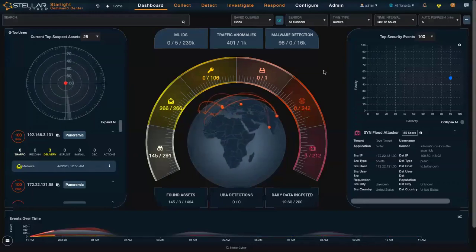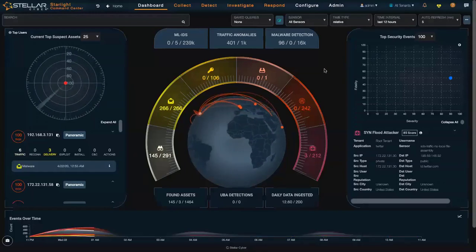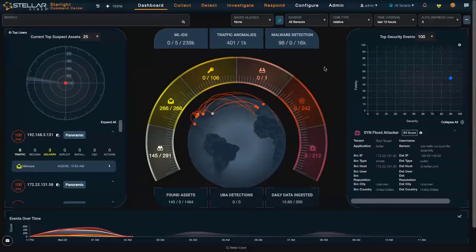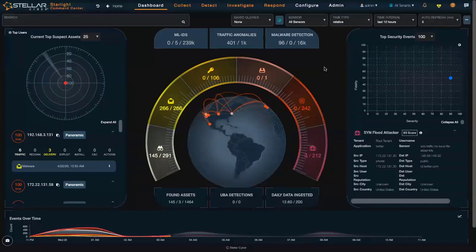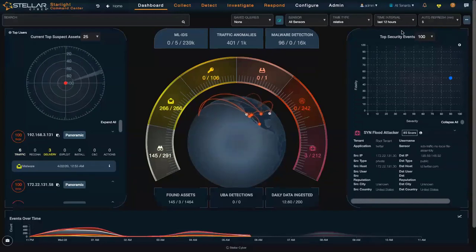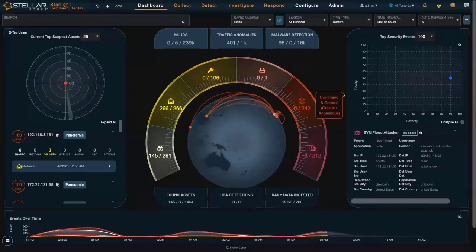What we're looking at here is the dashboard showing the most critical events happening in your network over the last 12 hours.